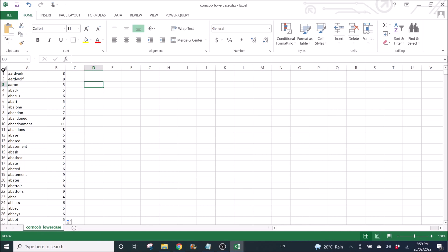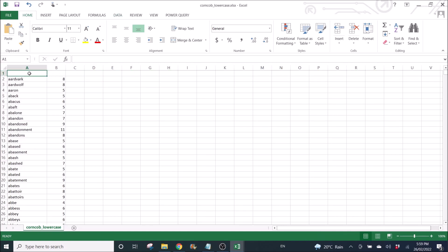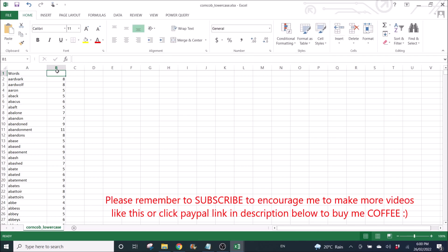Before I do that, I'm going to put a header. Column header names: this is words, this is length.